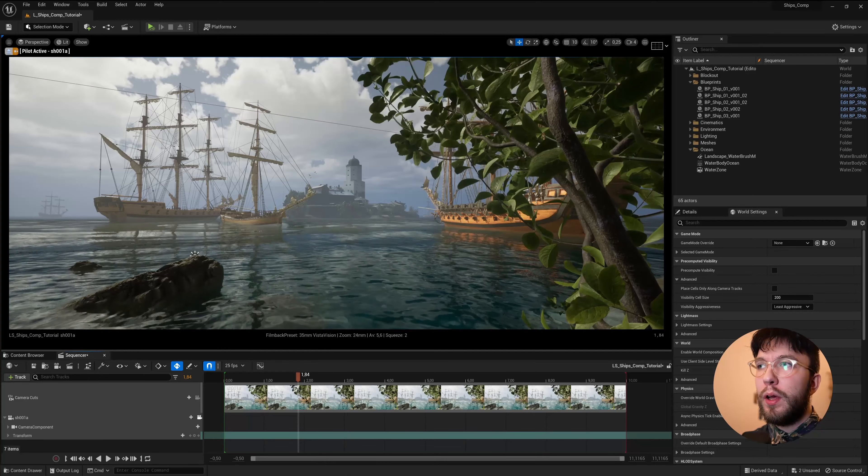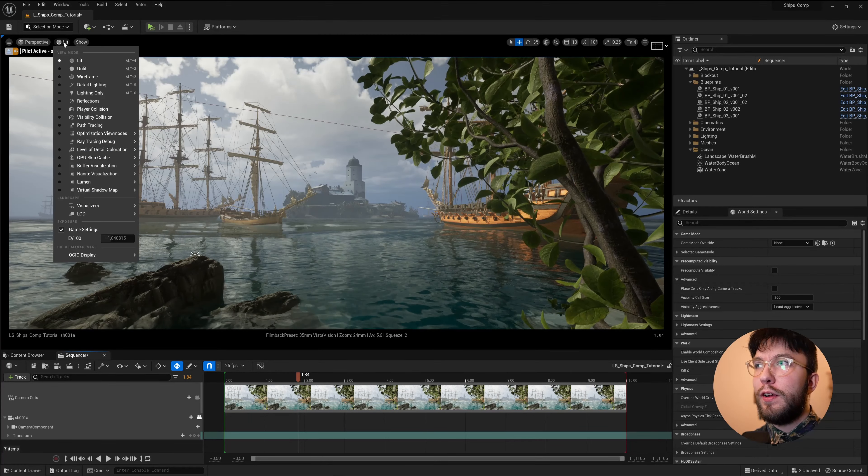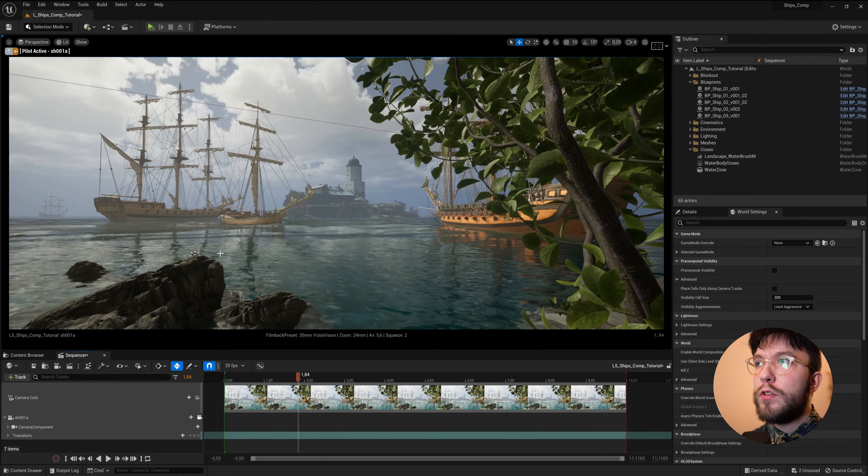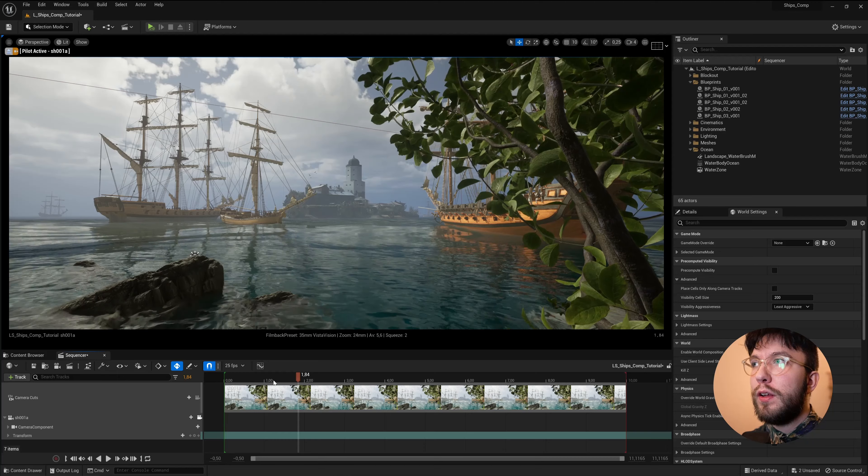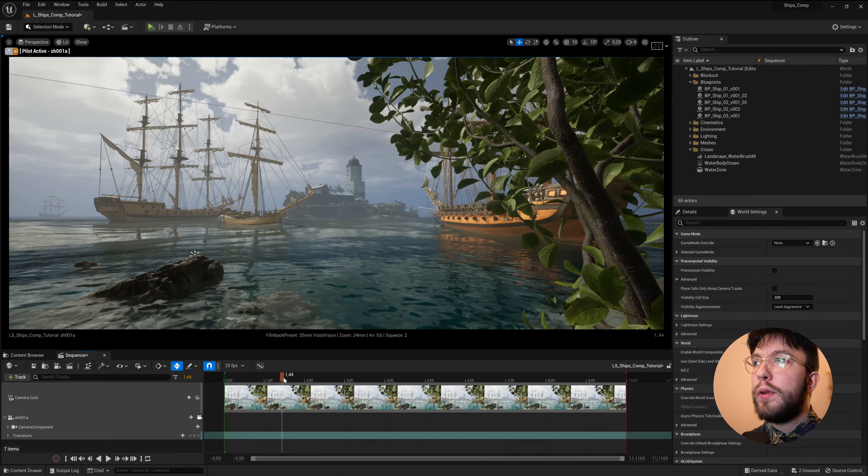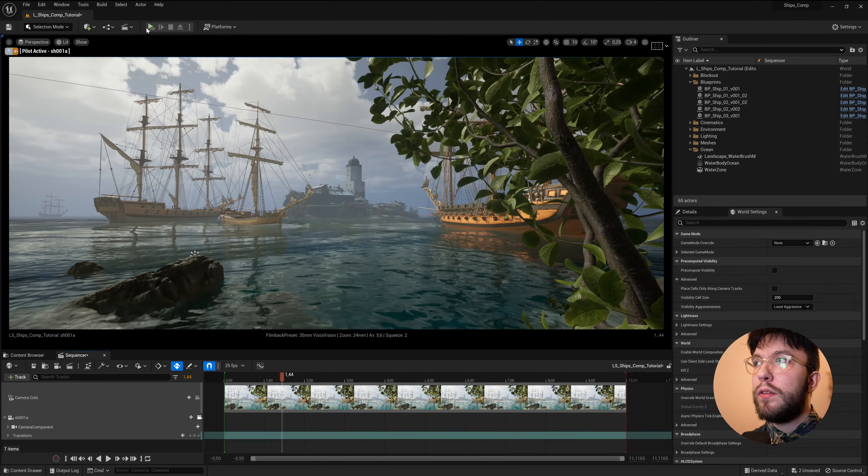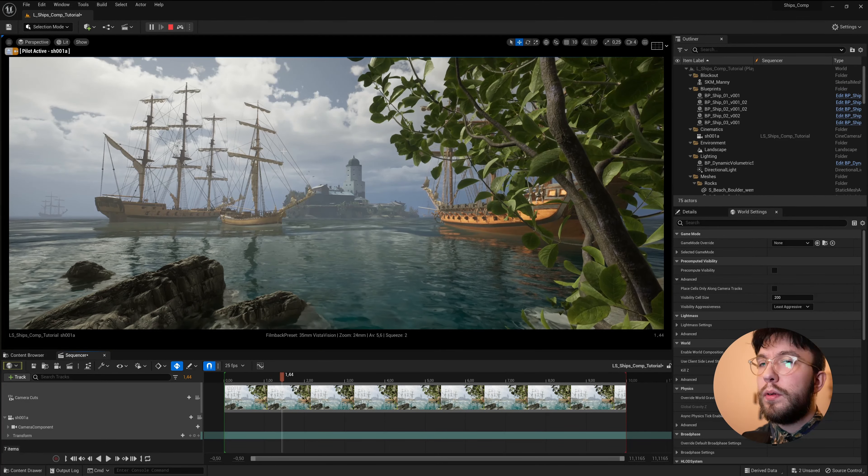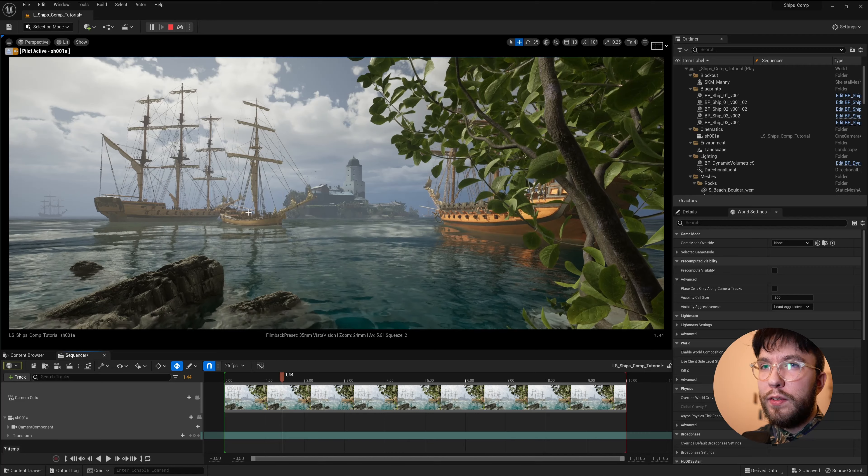So here we are in Unreal Engine 5. This is a simple scene I've set up of some ships floating in the ocean. We want to render this with render passes. So how do we set this up?